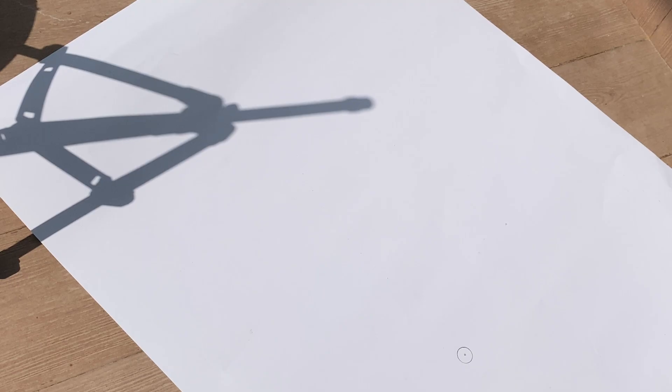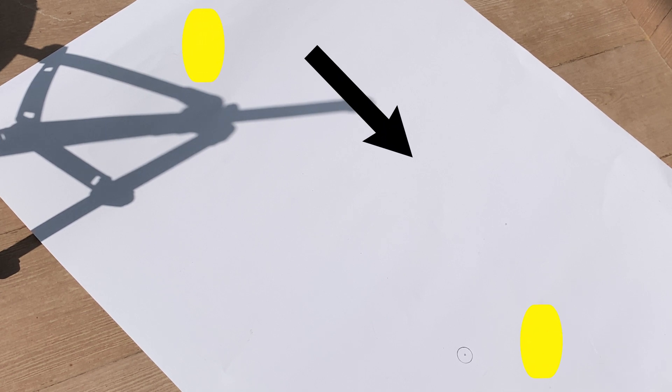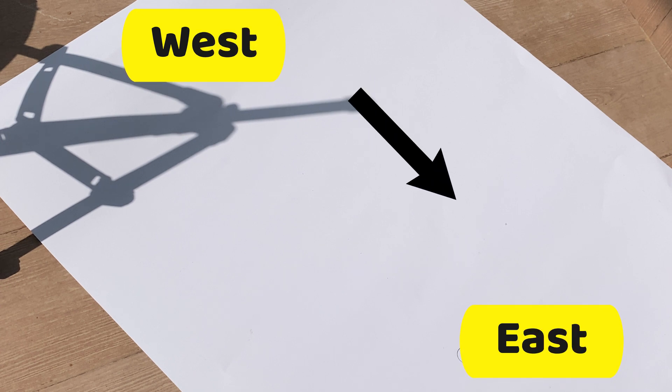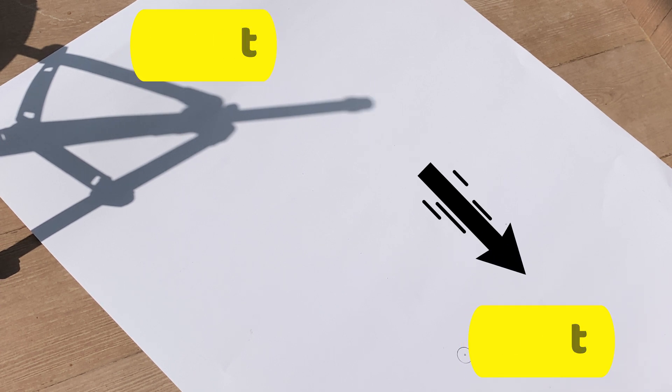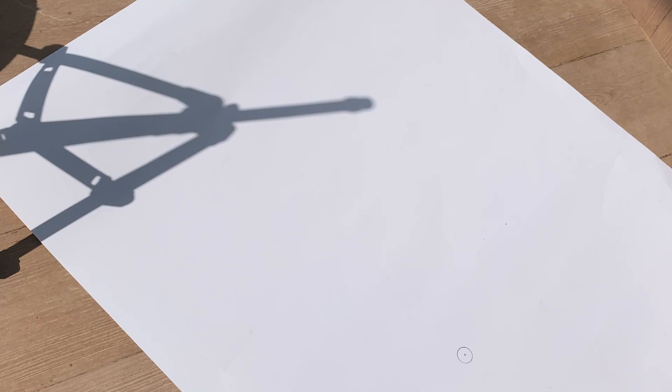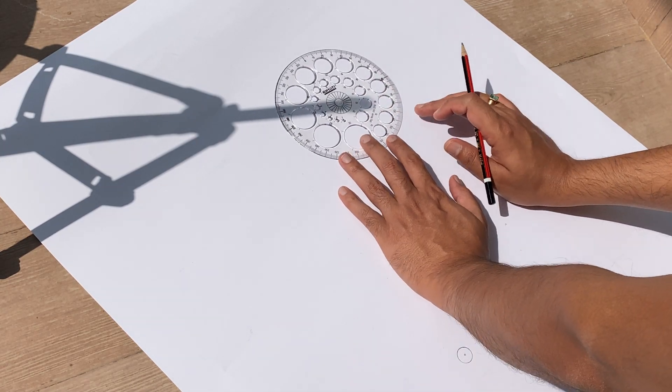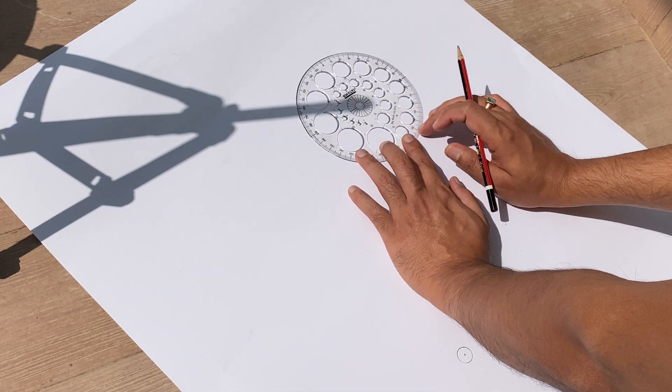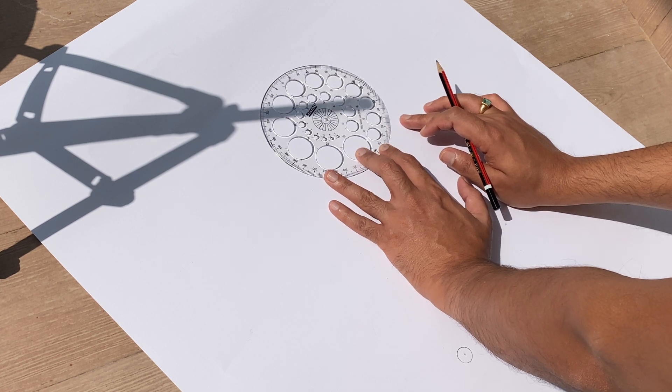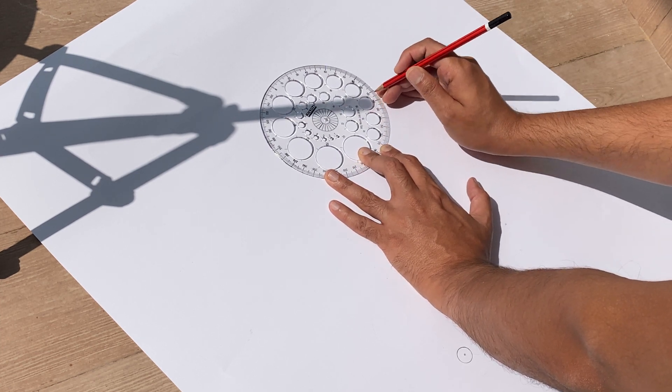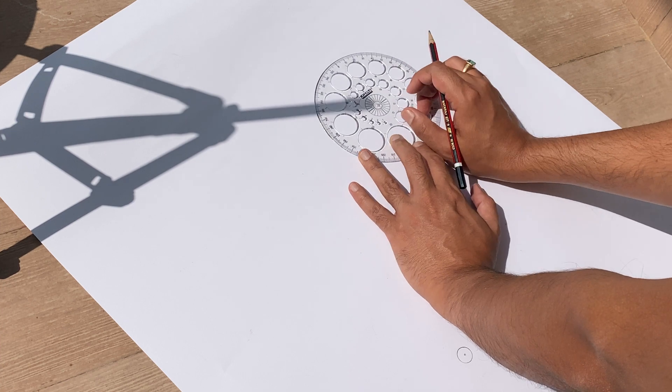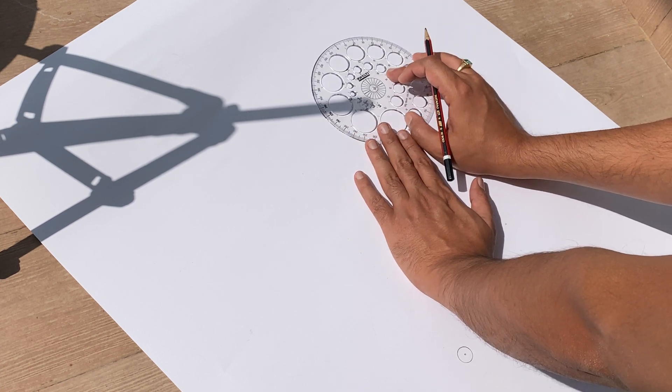Using the sun shadow method, we will determine the direction of true north. When the sun moves from east to west, the shadow moves in the opposite direction, from west to east. We will trace out the shadow movement and mark west and east, and subsequently at 90 degrees will be north and south.